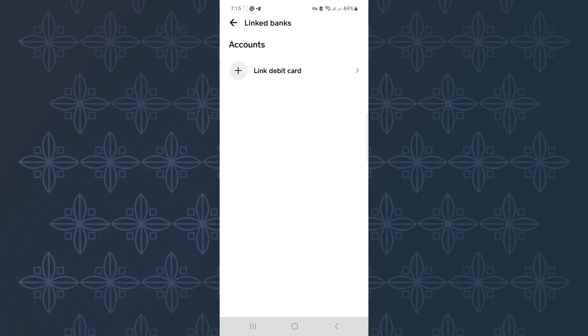After that, you will land on this page where you will see a list of all the accounts that have been linked to your Cash App account. You can also add a new one by tapping on this option here.